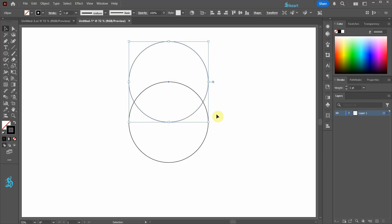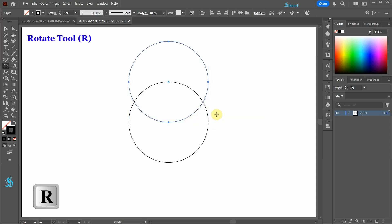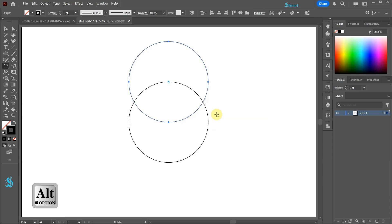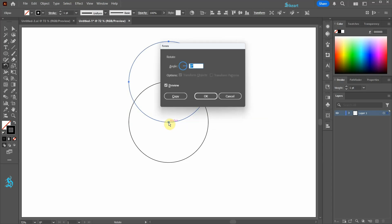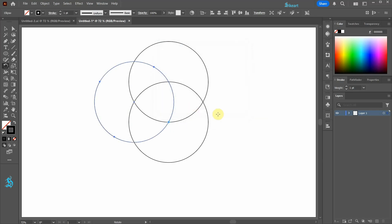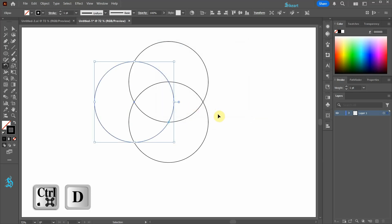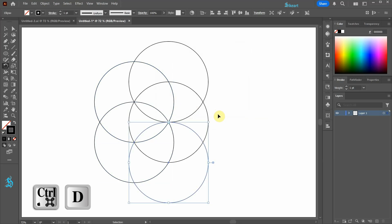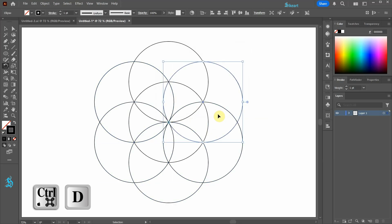With the copied circle selected press the letter R for the rotate tool. While holding down the ALT key click in the center of the bottom circle to set the rotation point. Change the angle value to 60 and then click copy. Now press CTRL and D four times to create additional copies.